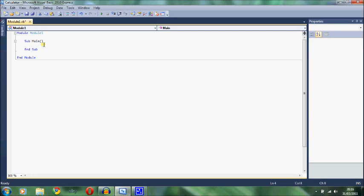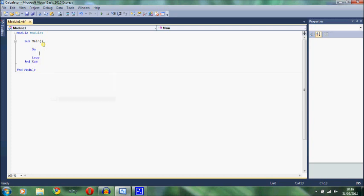First things first, we want to create the program loop. And to do this we type do loop. Now we want the user to be able to actually exit the program, and we're going to want to have to do that by a user input. But we can't do that just yet, because we haven't actually got a menu or any way that the user can tell the program that they want to end the program. So first of all, let's start by actually writing the menu out.